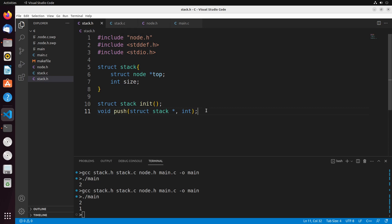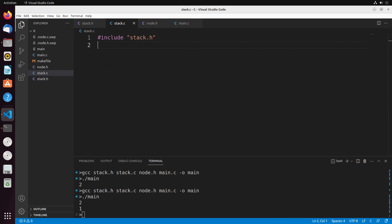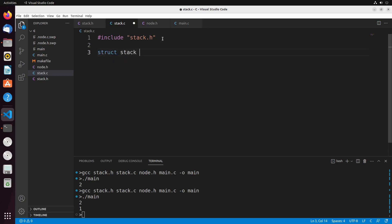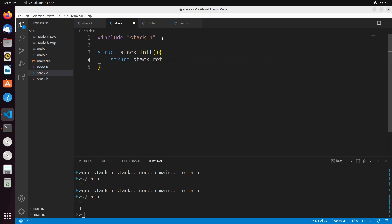With these different function declarations, we can move over to stack.c and actually implement them. I've included stack.h, and now I'm going to create my init function. The init function initializes a stack and returns it back to the caller. I declare struct stack — calling mine rex since it's just the value being returned — and initialize both top and size. Top is initialized to null because when we start off, there's nothing on the stack.